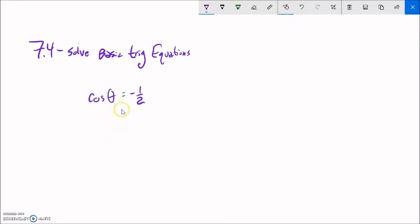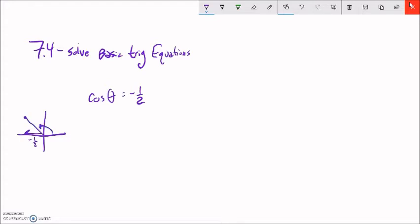Let's do another example. Cosine of theta equals negative one half. We know cosine is about width in the x direction. So if we go in the direction of negative one half in the x direction, we have this rotation here and this rotation here. Now remember, if we were to use arc cosine or inverse cosine, it would only give us this angle here — it wouldn't give us both angles. That's within one full rotation, 0 to 2π.